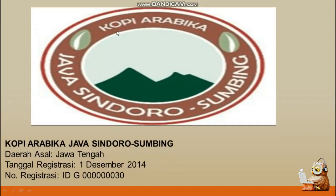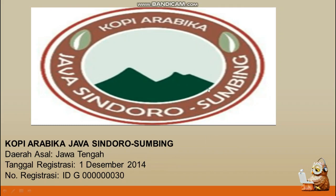Selanjutnya adalah kopi Arabika dari Java Sindoro Sumbing, berasal dari daerah Jawa Tengah, tanggal registrasi 1 Desember 2014 dengan nomor registrasi ID G 0000 000030. Kopi Arabika dari Java Sindoro Sumbing memberikan cita rasa tersendiri yang membedakan rasa kopinya dengan daerah lainnya sehingga kemudian didaftarkan melalui hak kekayaan industrinya. Itulah yang bisa membedakan kopi dari Java Sindoro Sumbing dengan kopi dari daerah yang lain.